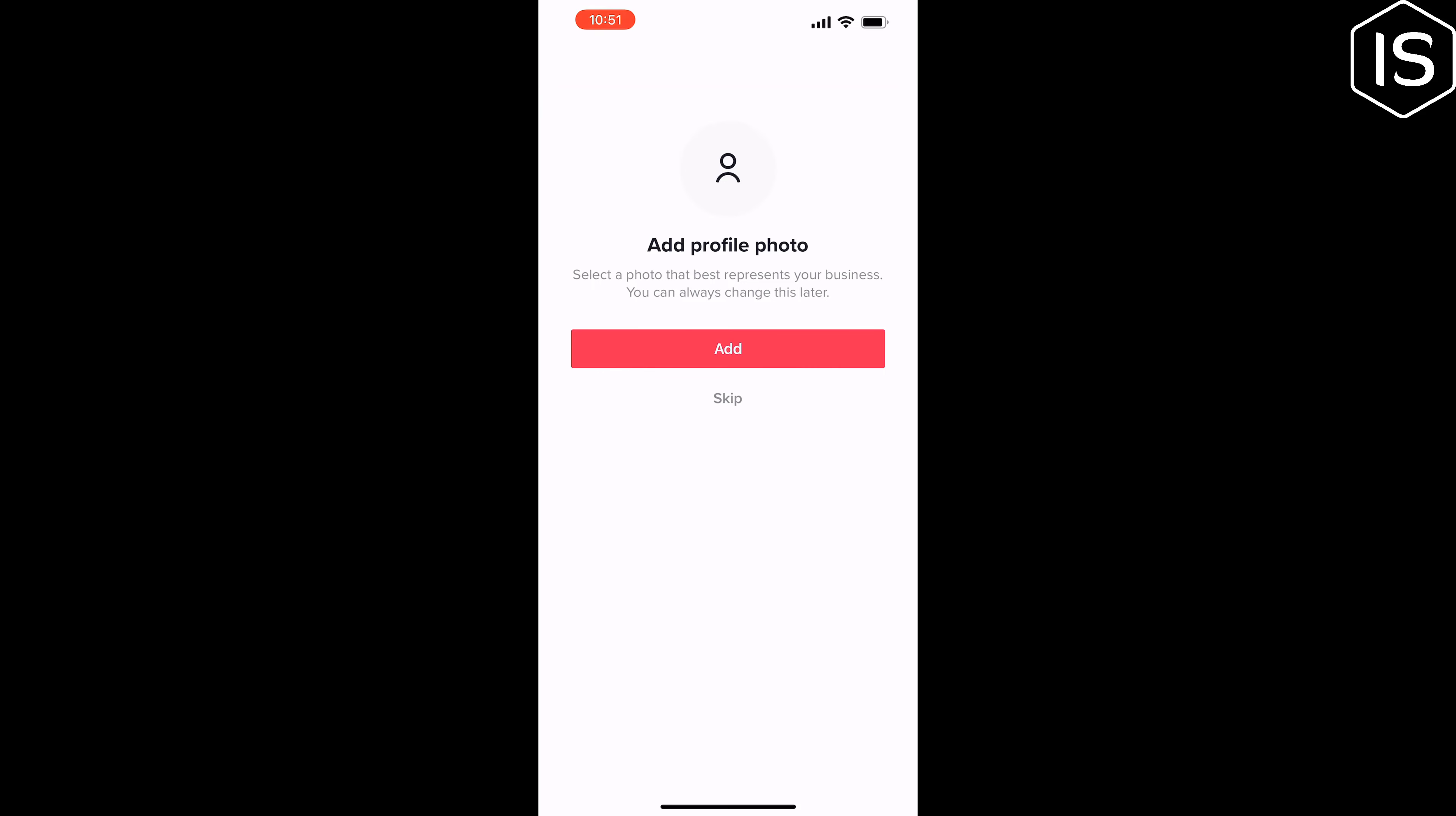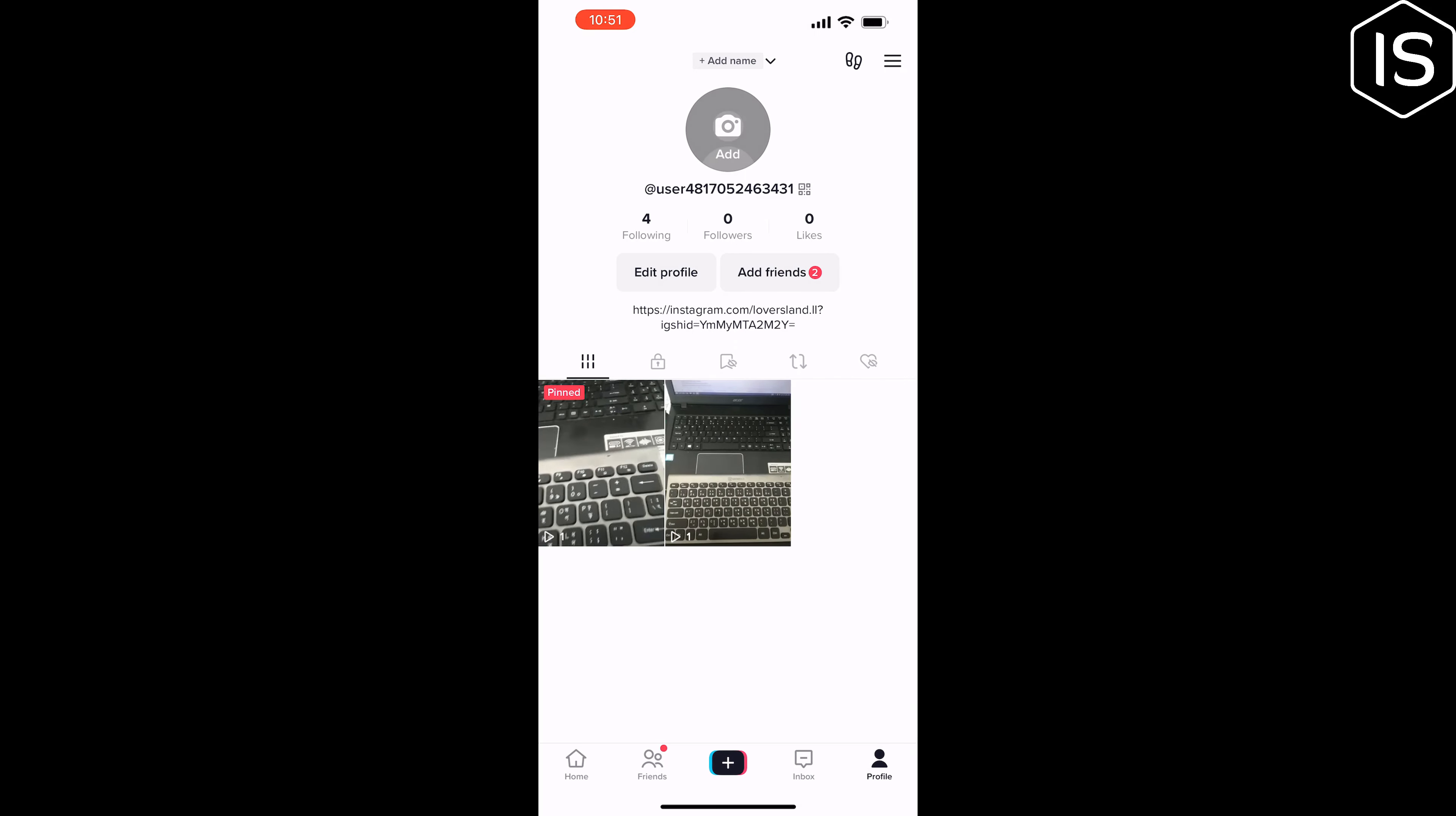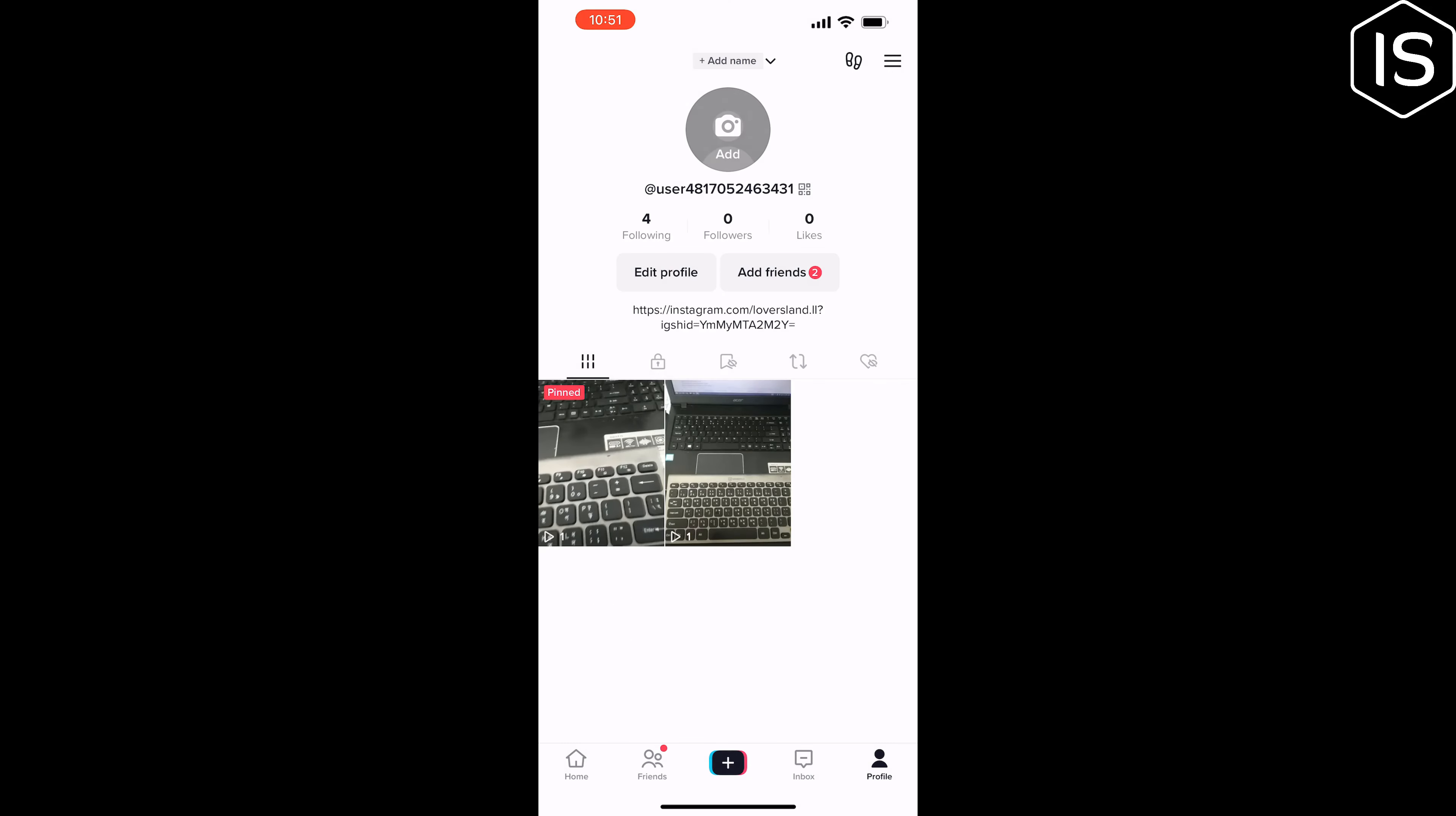You can add a profile photo here but I'm going to skip this part. And now you can create a video here but I'm going to skip this. Tap on this cross icon at the top left and as you can see I've successfully converted my TikTok account to a professional account.